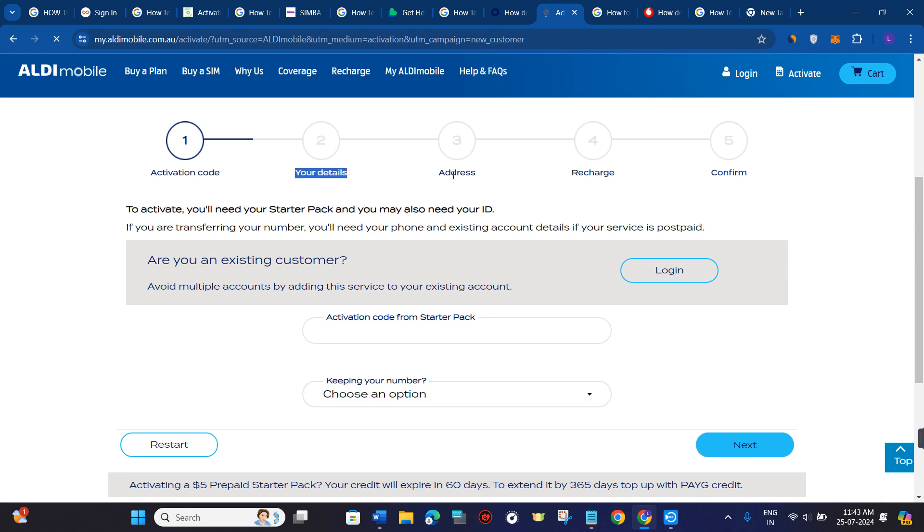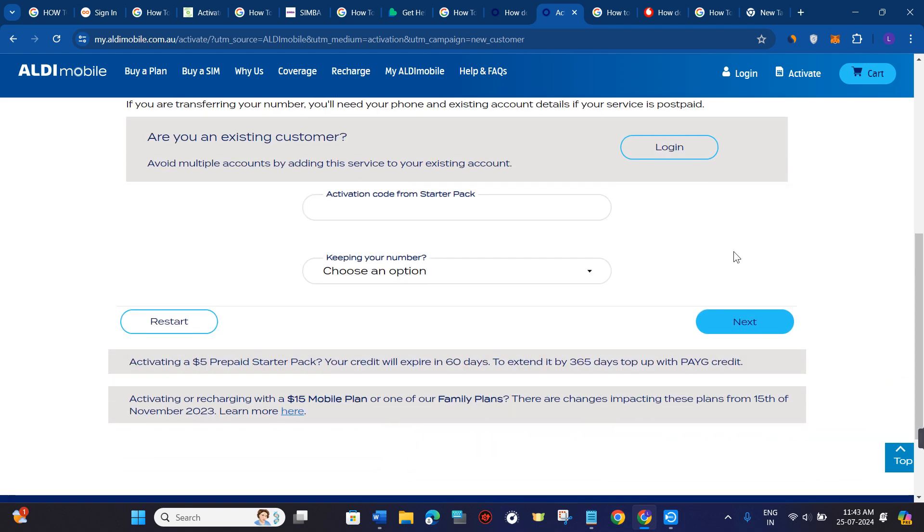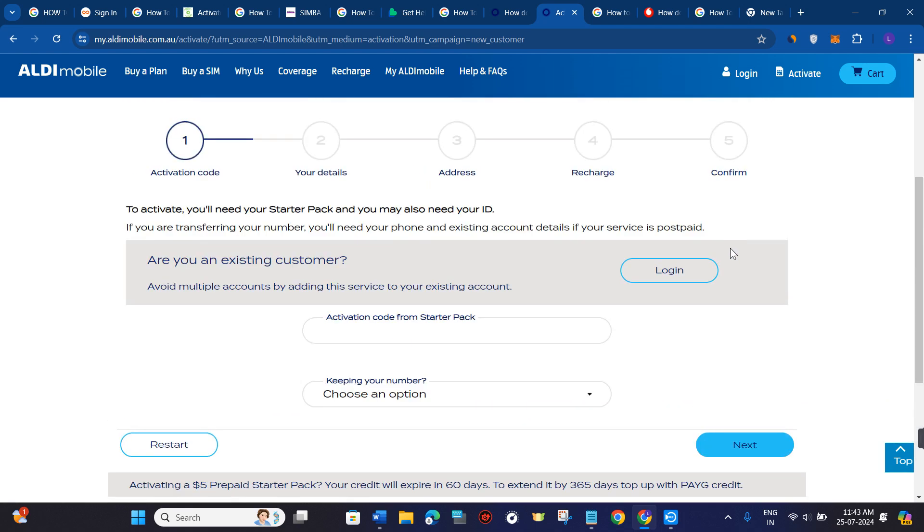After that, you need to provide some of your details and then you need to provide your address details. After that, you just have to simply do a recharge on your sim and in the final step you just have to confirm it.